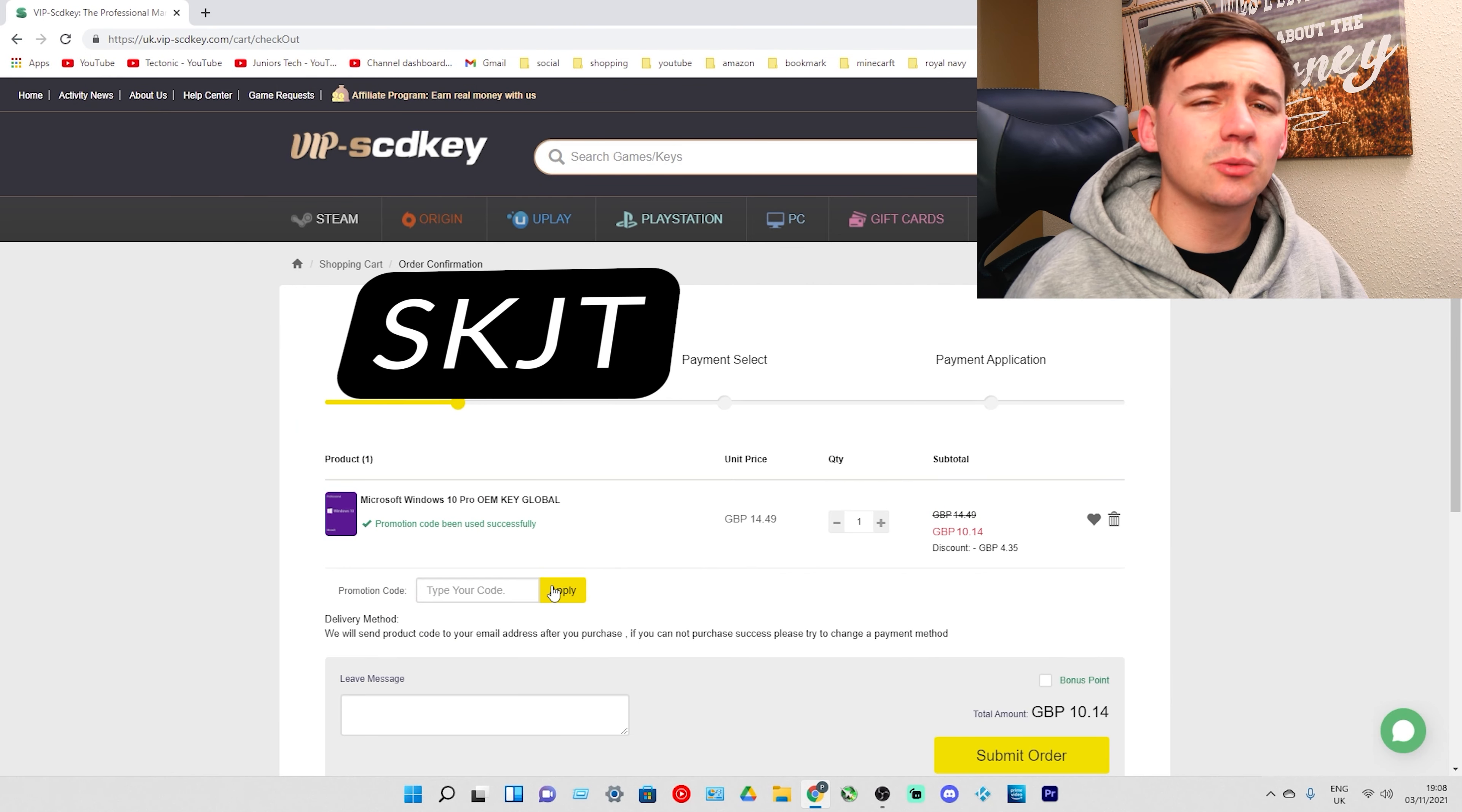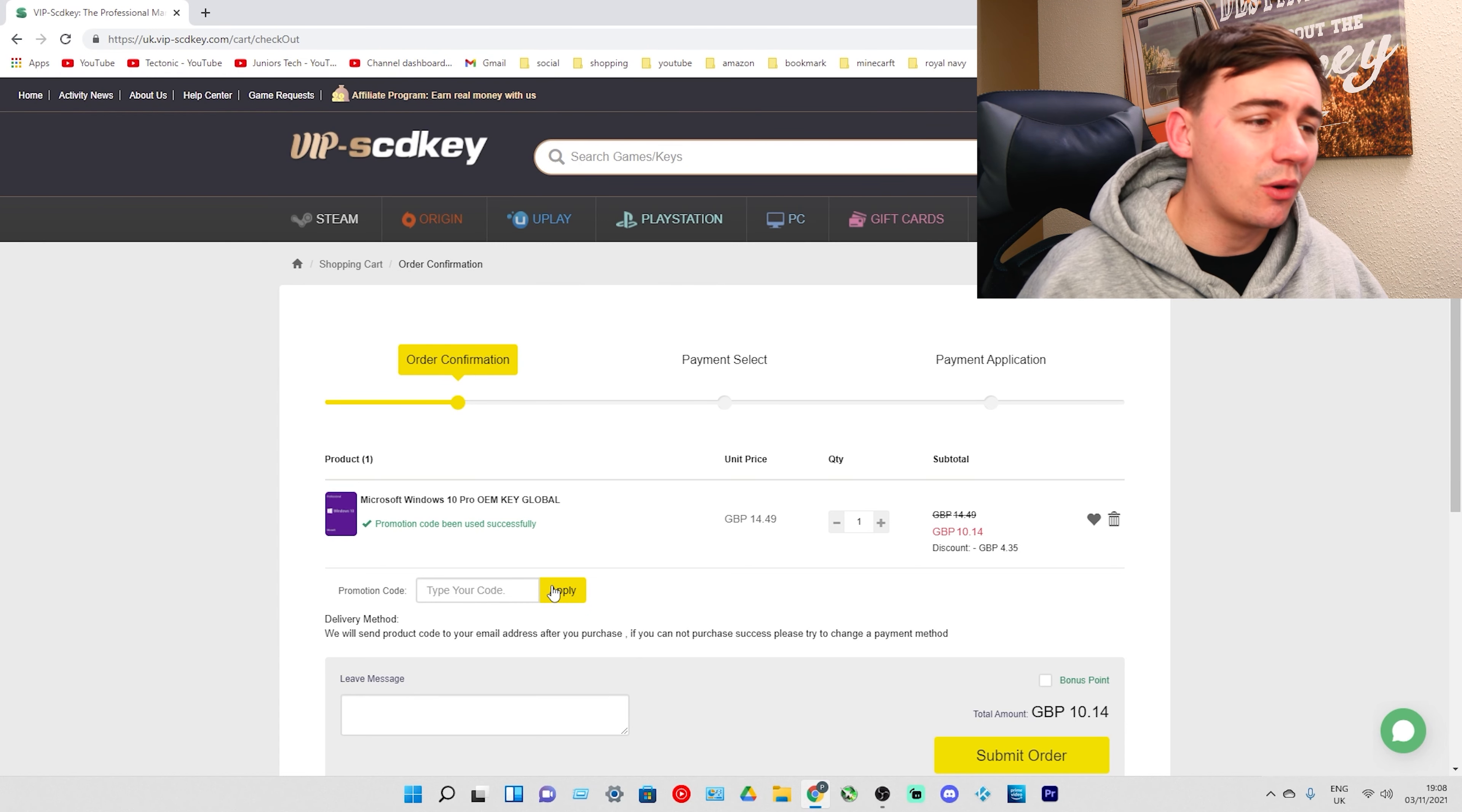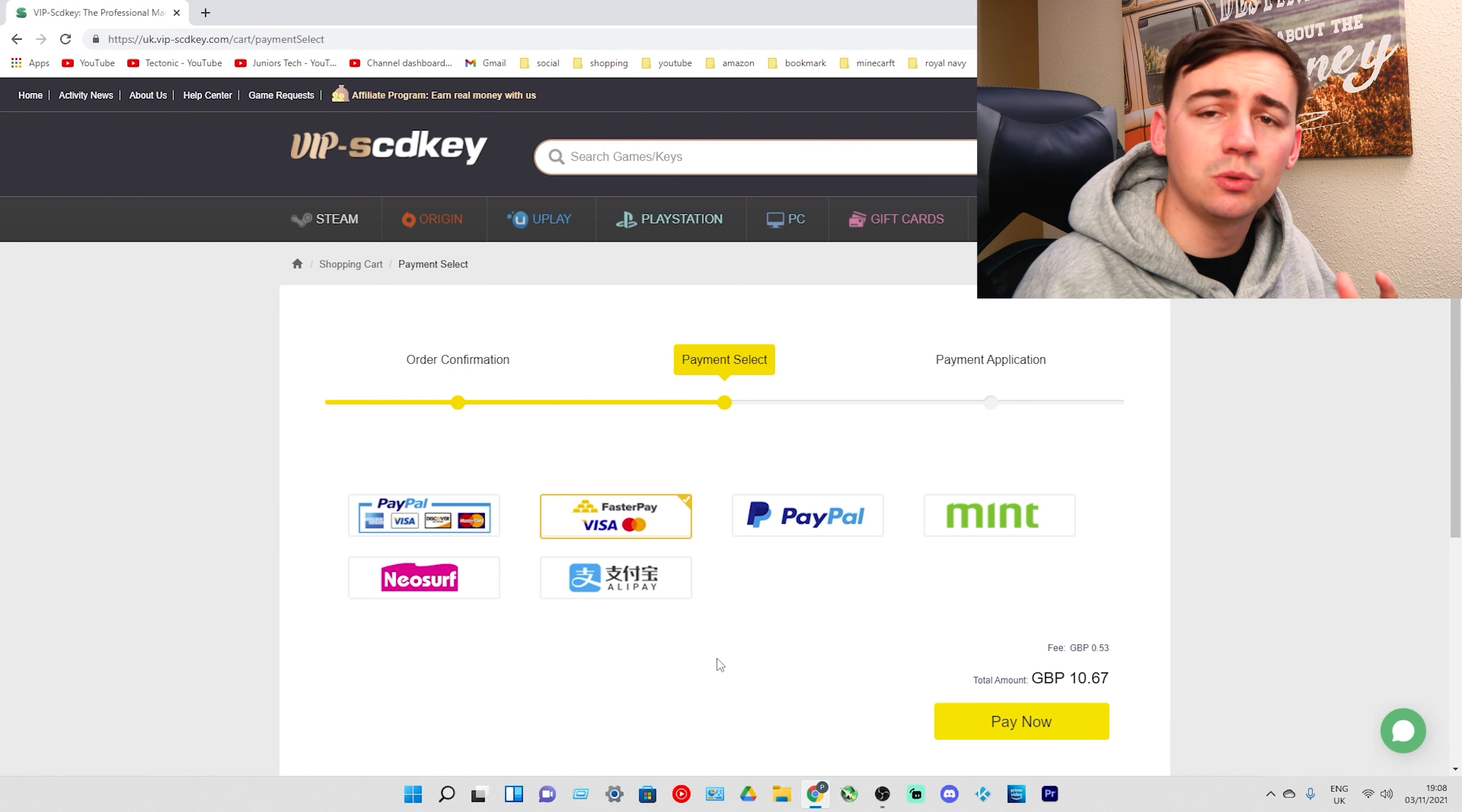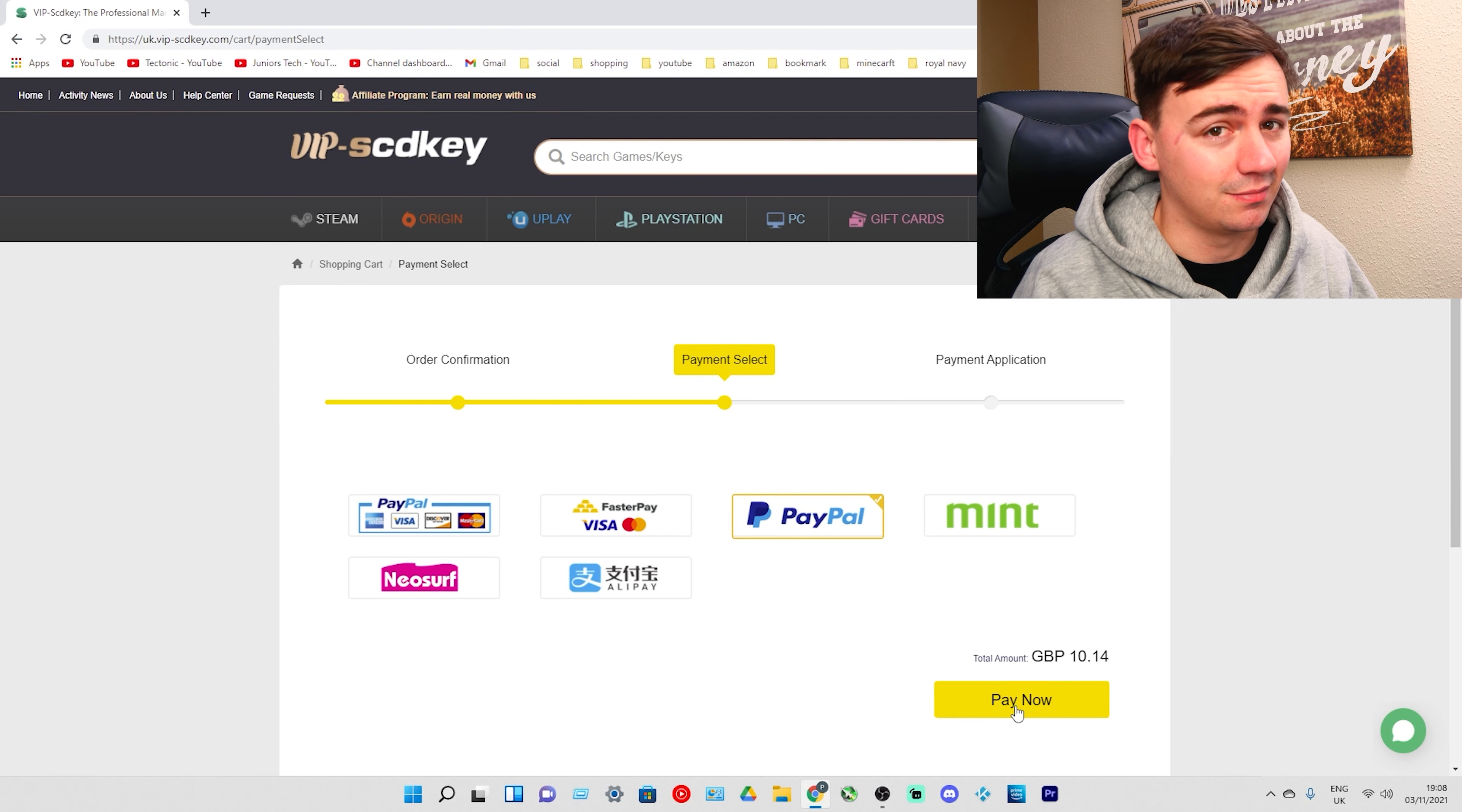So as you can see there I've typed in SKJT and it's already taken off a discount and we are now down to £10.14. You are not going to find a better price for a Windows 10 Pro OEM key than this. After you've done that all we need to do is go to submit order and then you can choose the way you want. I always go for PayPal because I use it all the time. I'm going to click on buy now.